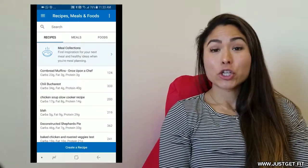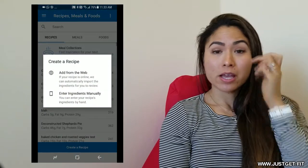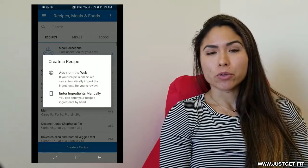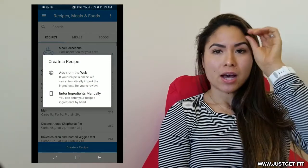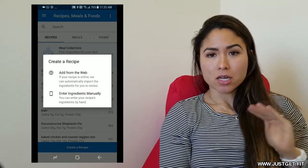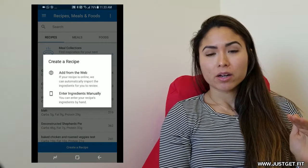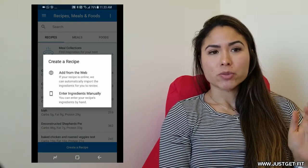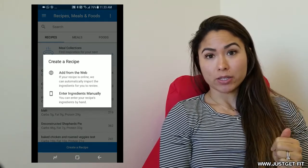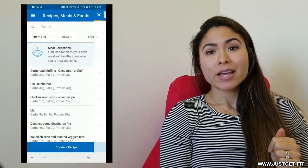You're going to have two choices. And depending on what you're doing, you can choose. If you have created your own recipe and it's not online anywhere, then you're going to want to choose enter ingredients manually.